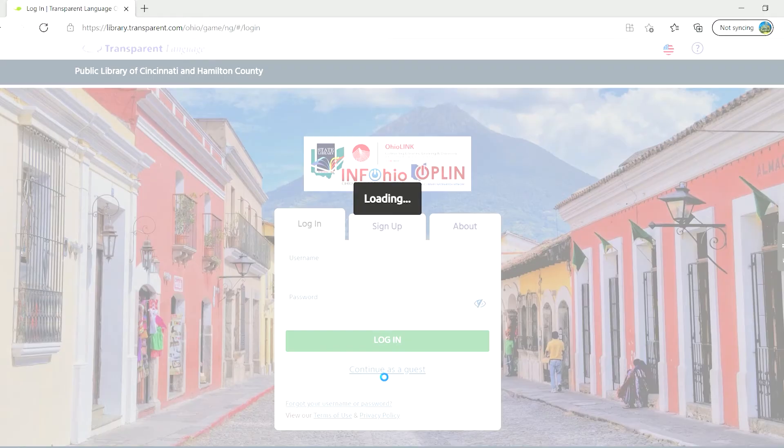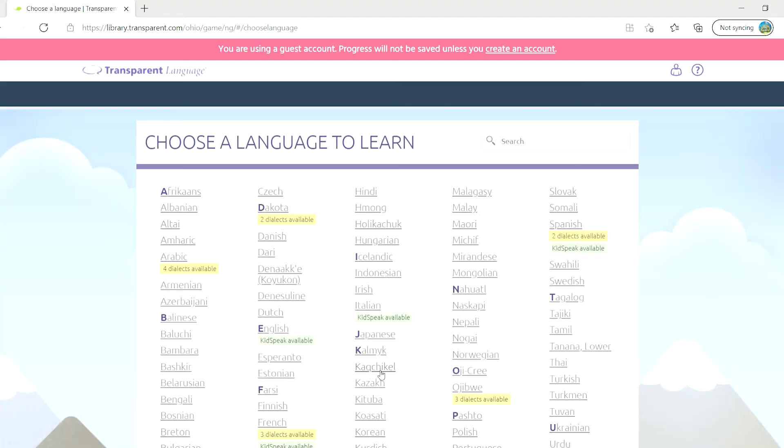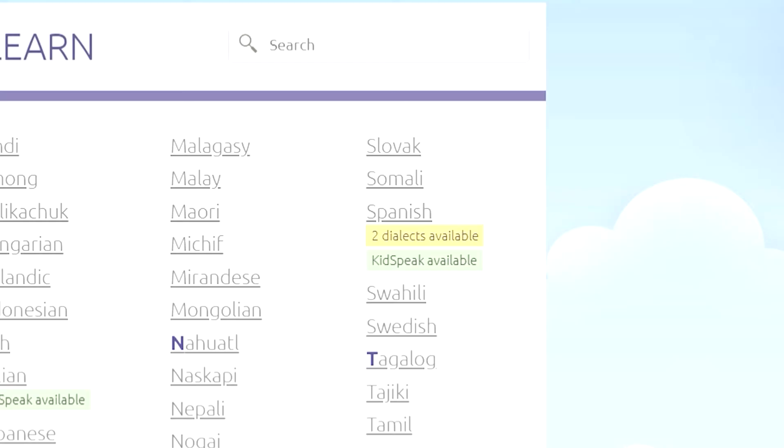After logging in, you'll see a list of languages available. The notation of KidsSpeak available under the language indicates a fun and interactive children's learning option for that language.